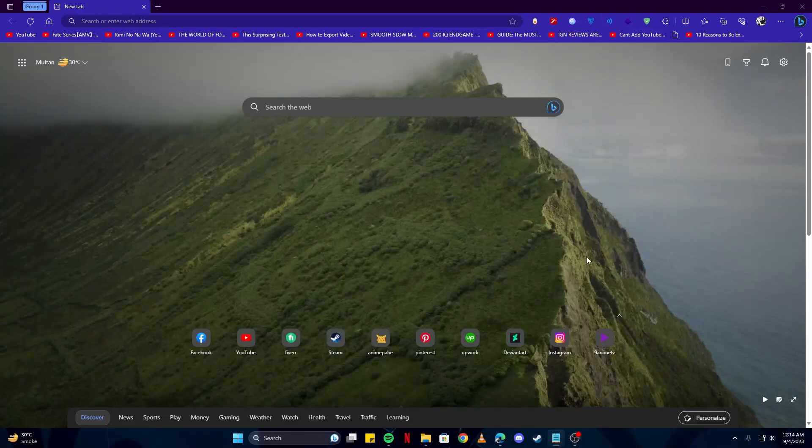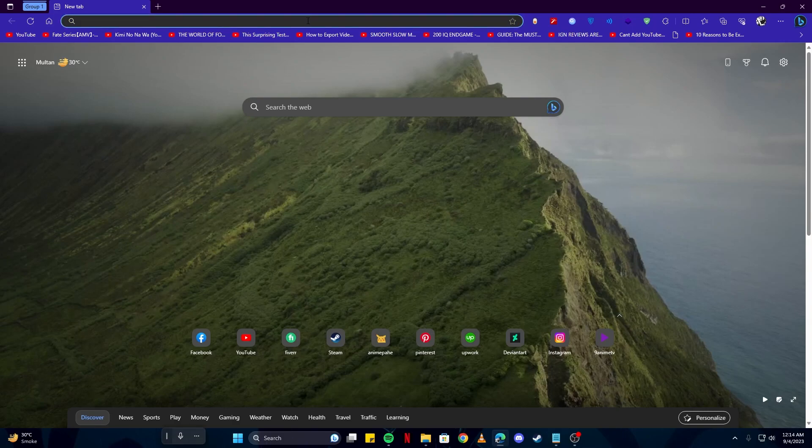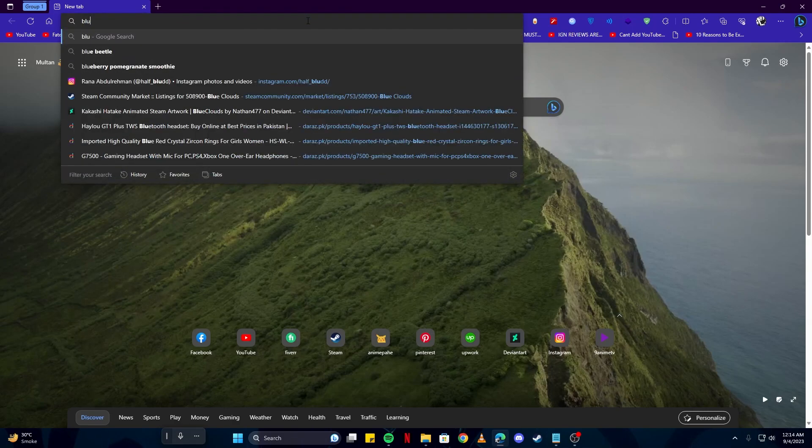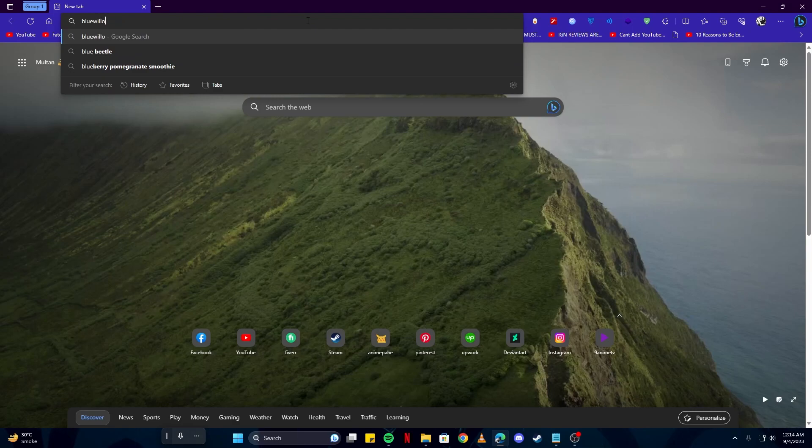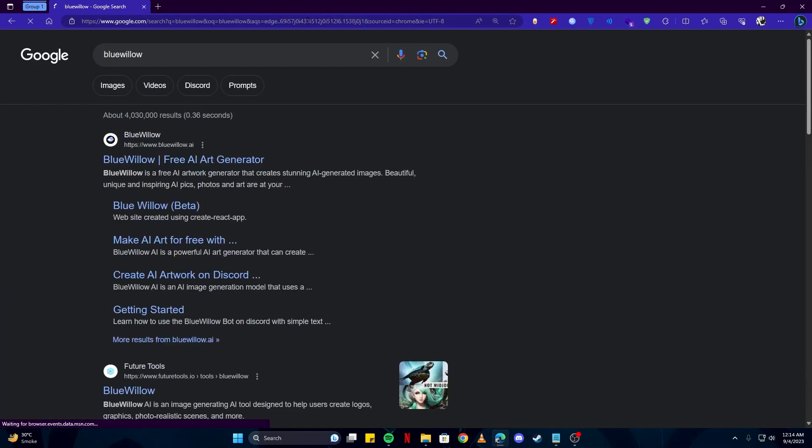Hey there, today I'm going to show you some free AI art generators like Midjourney. Let's get straight into our video. The first tool we have is Bluewillow.